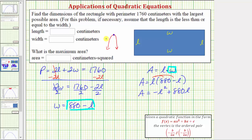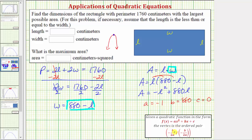For our equation, a is the coefficient of L squared, so a equals negative one, and b equals 880. We don't need c, but c equals zero. Using a and b, we can now find the x coordinate of the vertex.